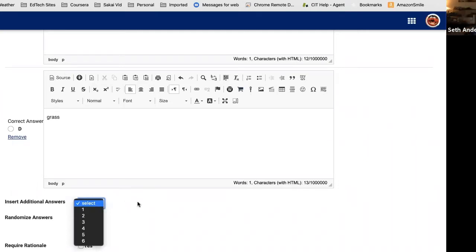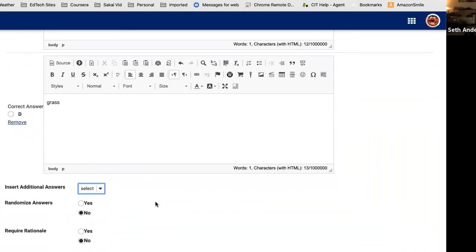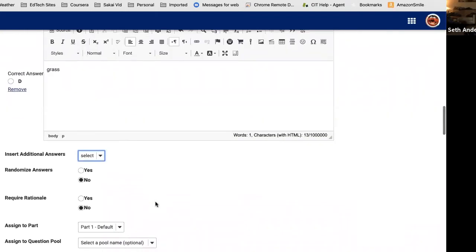The next option asks if you want those answers randomized — a nice anti-cheating feature, since students comparing answers will see them in a different order while the correct answer remains available. Require Rationale is interesting: if you select Yes, when a student selects an answer, a space appears for them to type why they selected it. Sakai can't grade that rationale, but it will grade the correct answer, and you can go in, read the rationale, and perhaps give partial credit if the rationale is good but the answer is wrong.